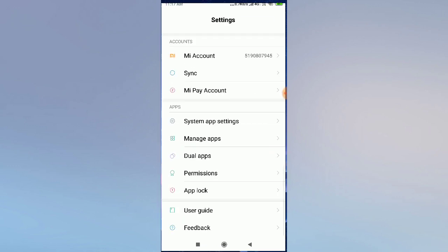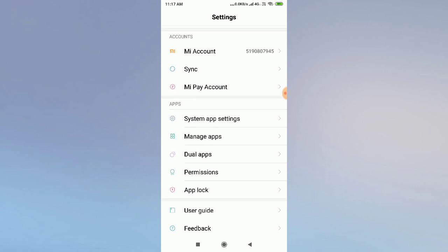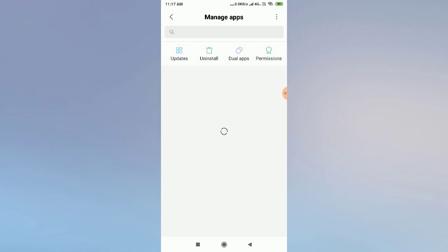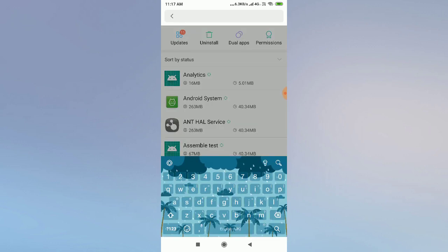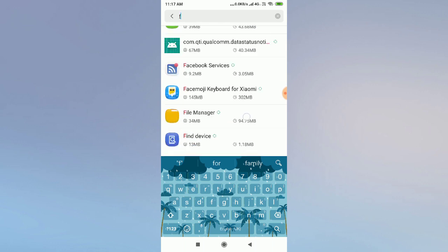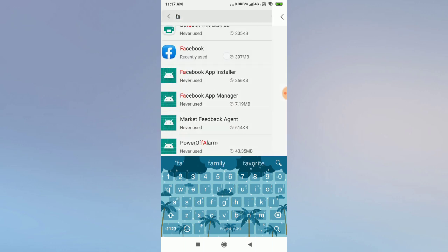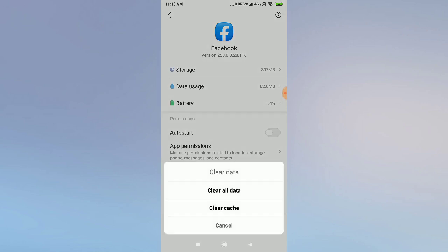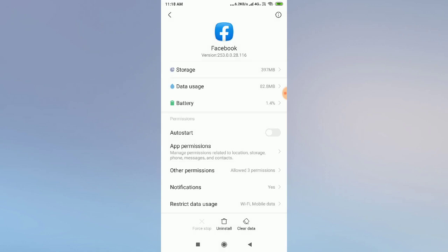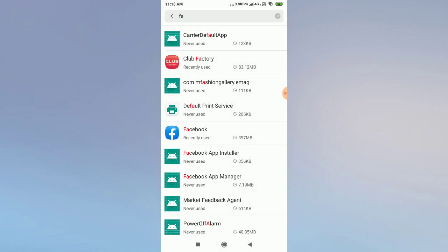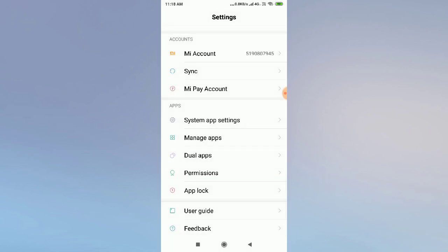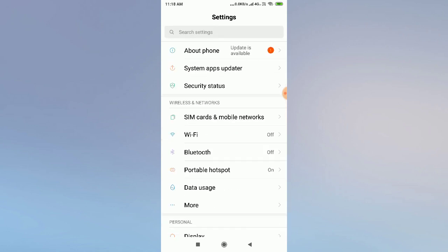If this solution didn't fix your problem, go to your Settings and scroll down to find 'Manage Applications' — you may also find it as 'Application Manager' or 'Installed Apps.' Find your Facebook application by typing 'Facebook.' Then clear all data from Facebook. After that, go to Permissions and allow all permissions, then restart your device. Your problem will be fixed by doing this.